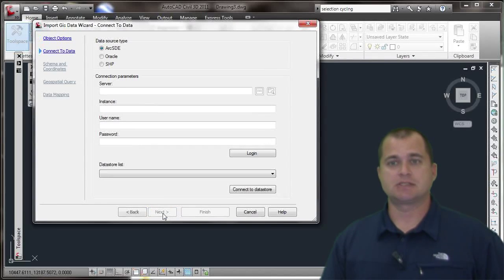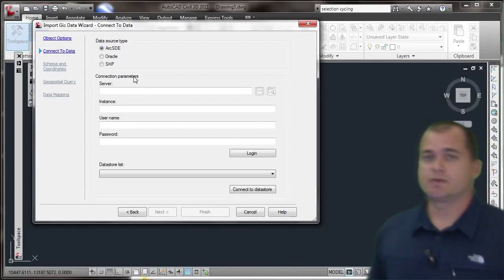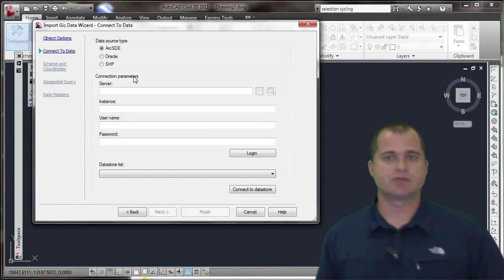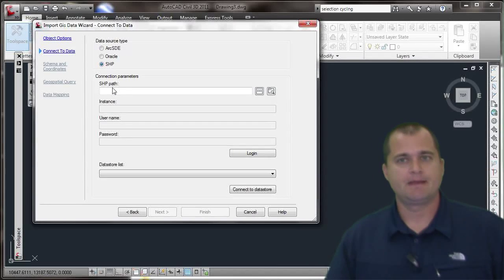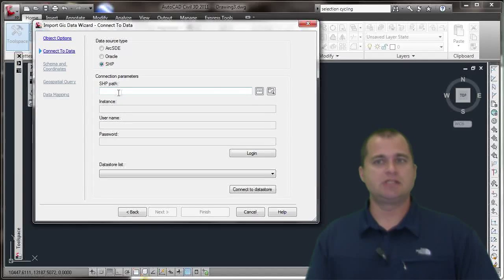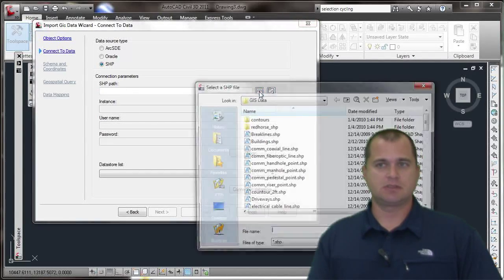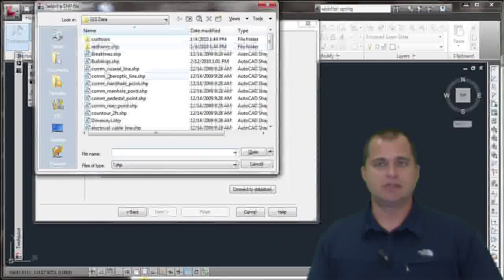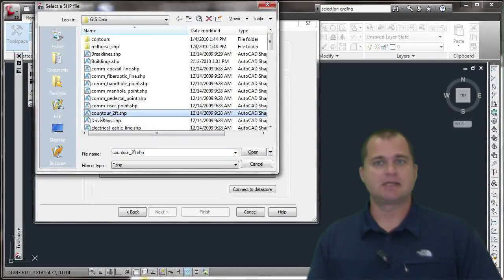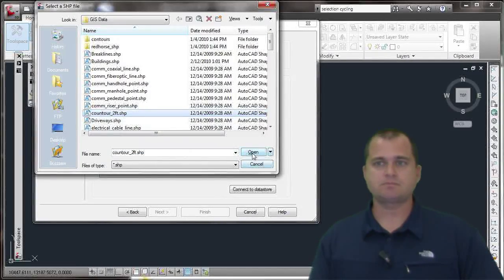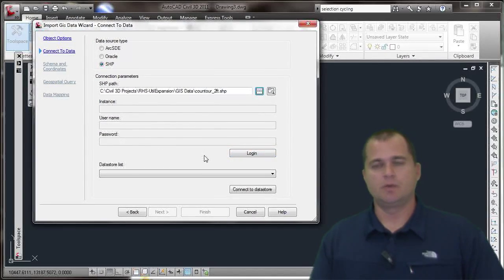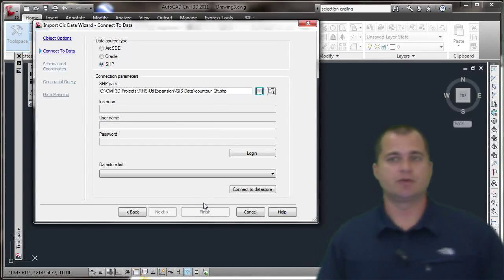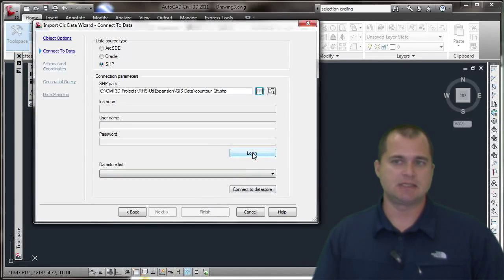I'll select Next. I then get to choose what the data source is, whether it's an ArcSDE connection, Oracle connection, or shape. I happen to have shape data, so I'm going to select that. It's going to ask me to path to the shape file, so I can click on this which will take me to the folder location and find the shape file. I come down here and pick this Contour 2 Foot shape file, then open that up. It's also going to need you to log in or make a connection, so I'm going to click on the Login button.